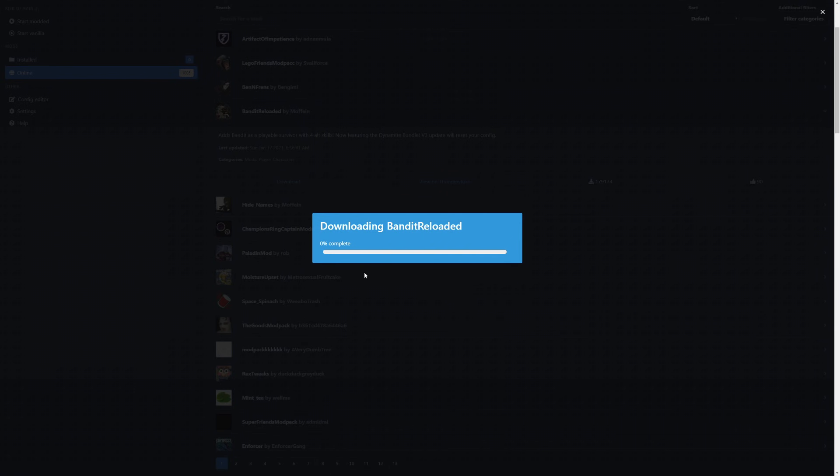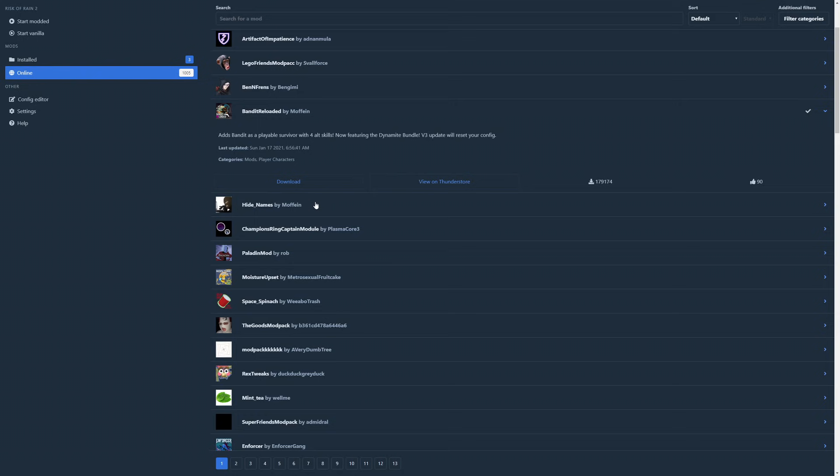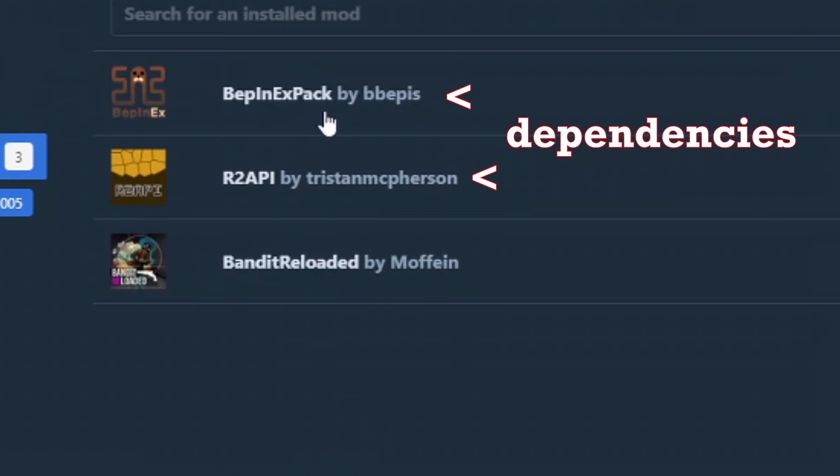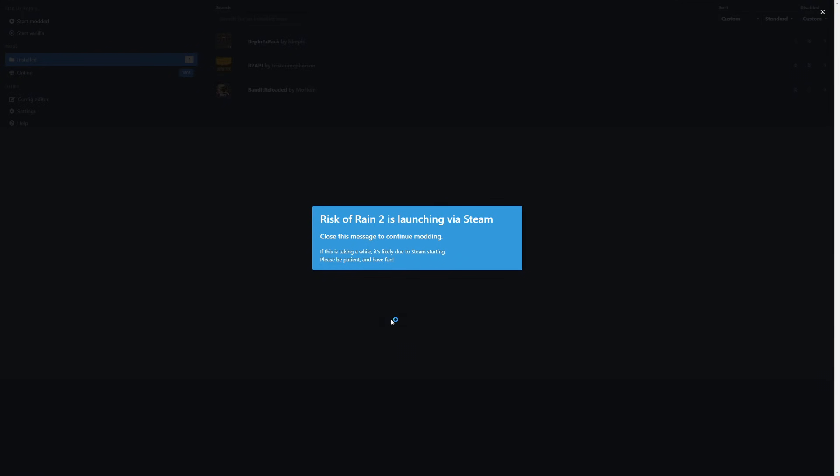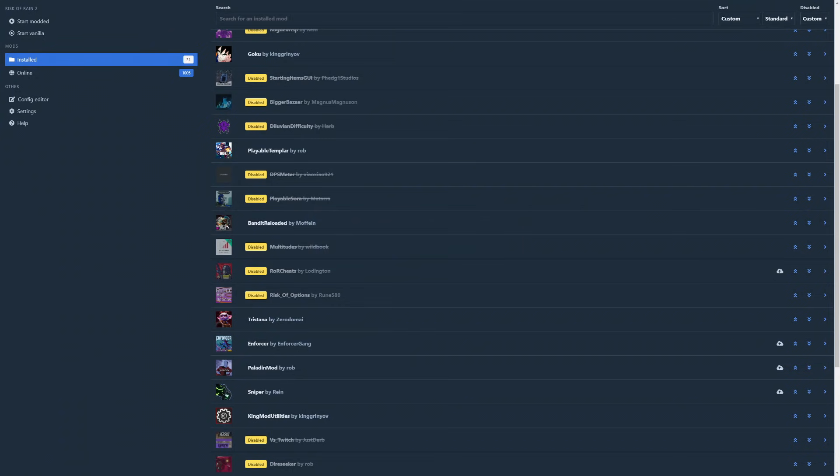Click a mod that you want, hit the download button, wait for it to finish, and that's all there is to it. Some mods may have dependencies, which are other mods that it requires to function properly, but don't worry. R2 Mod Man also downloads any and all dependencies for you automatically. It's like magic.